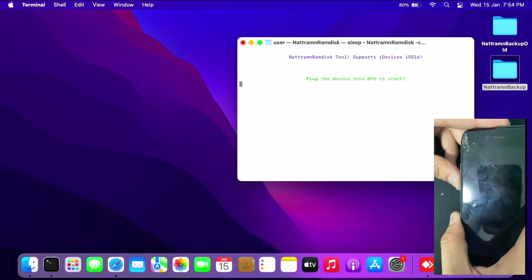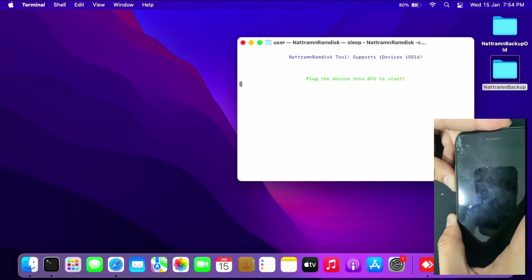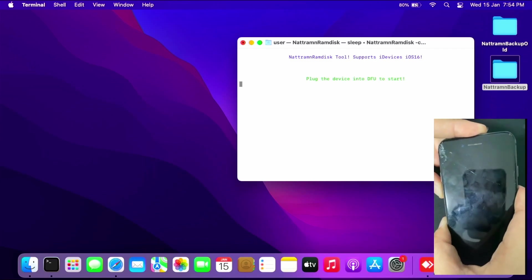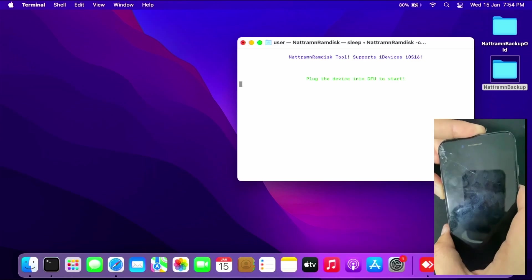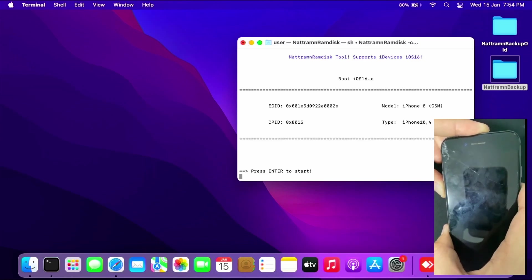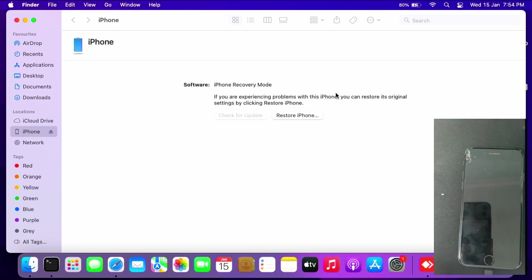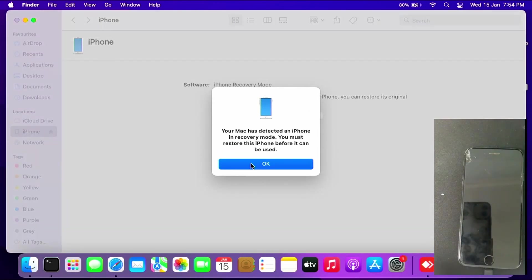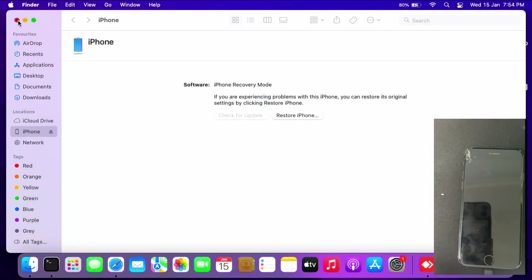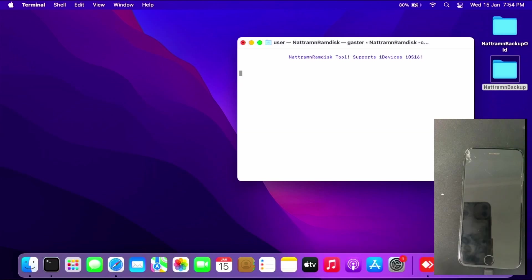Then hold the volume down key for five seconds - one, two, three, four, five - then let go of the power key and hold the volume down key. Once you get to DFU mode, you can try to boot the ramdisk. Press enter to start.